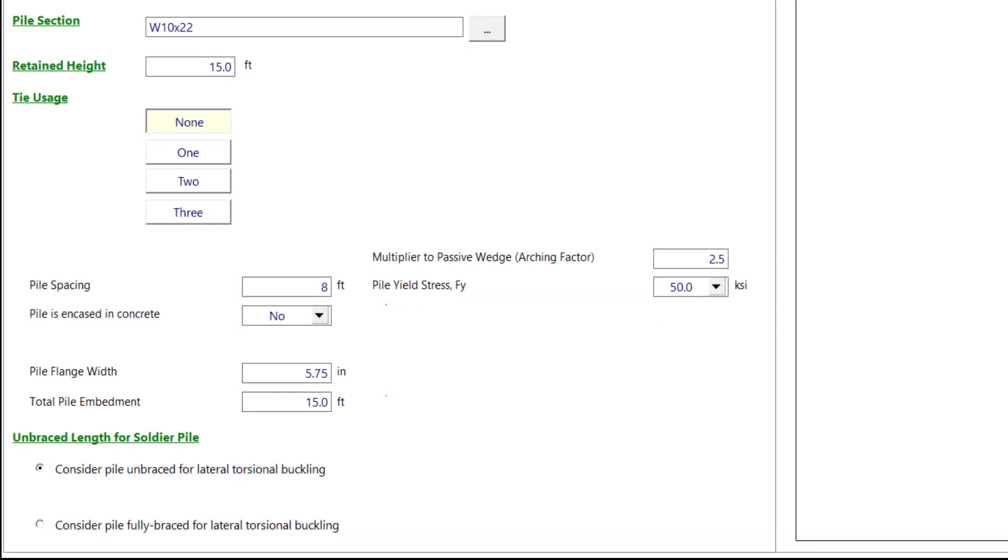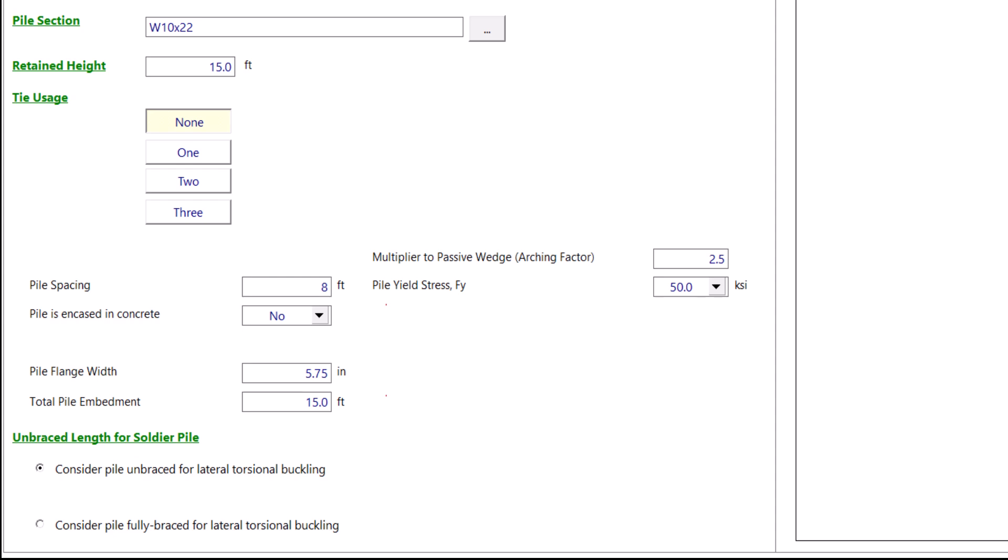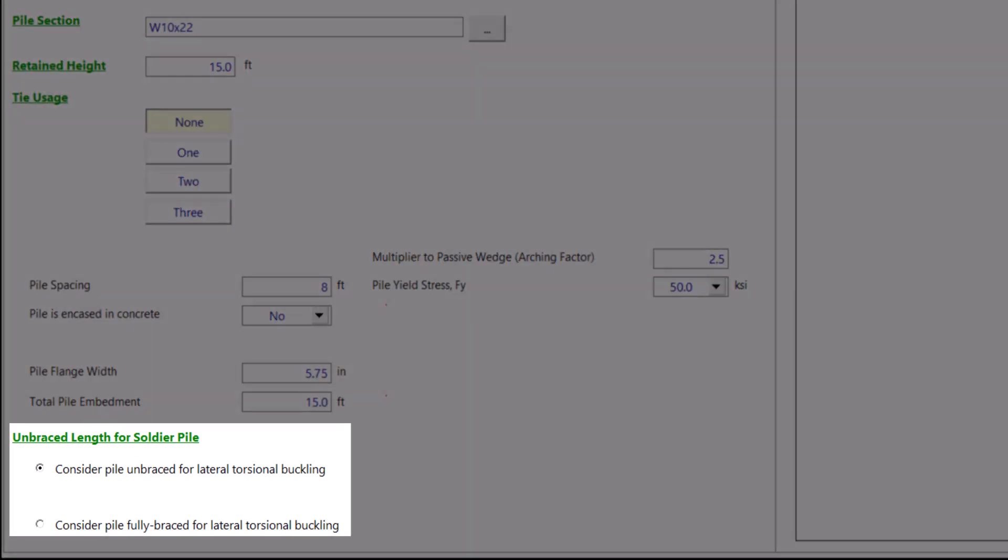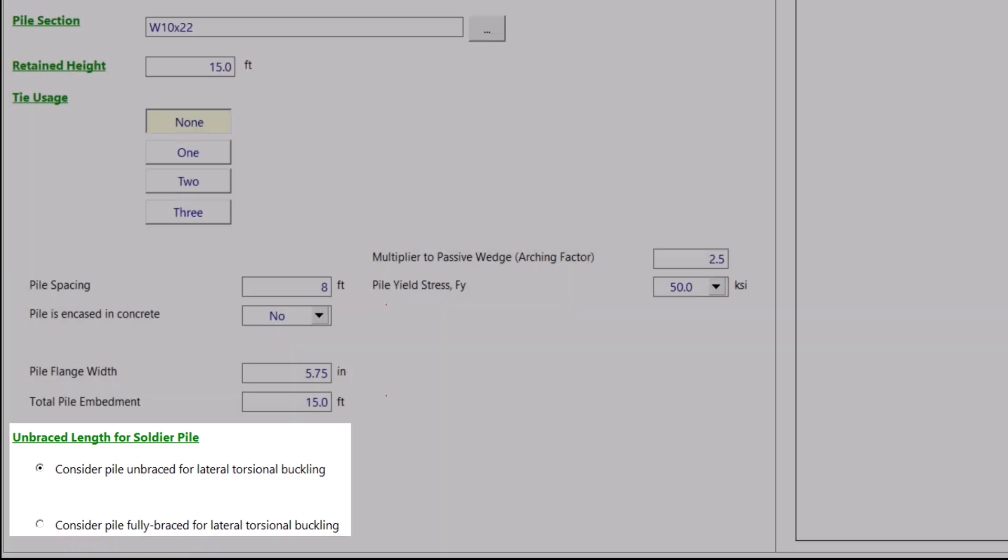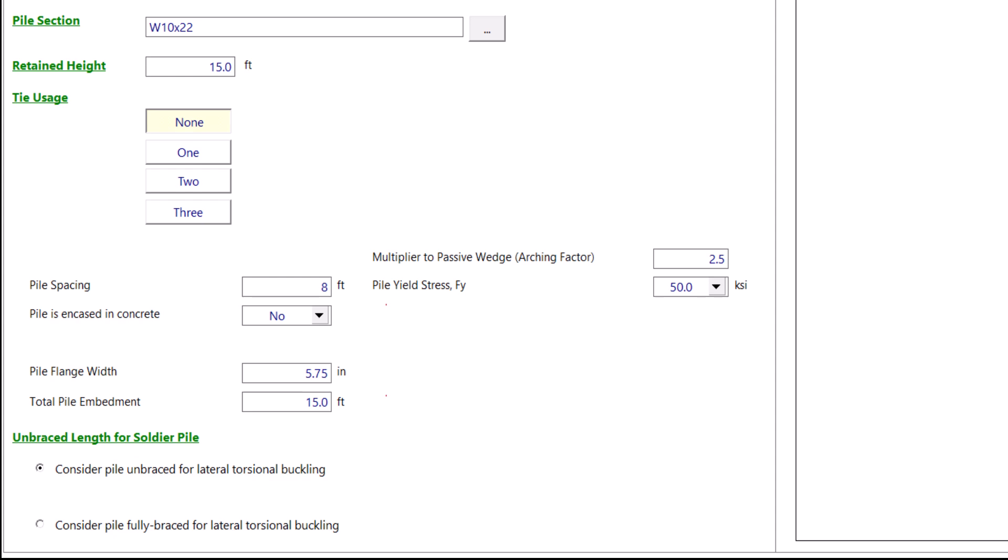The last item we have under the general tab is the unbraced length of the pile for lateral torsional buckling. You can consider the pile to be completely unbraced or fully braced. For this example, we will keep the pile as completely unbraced.